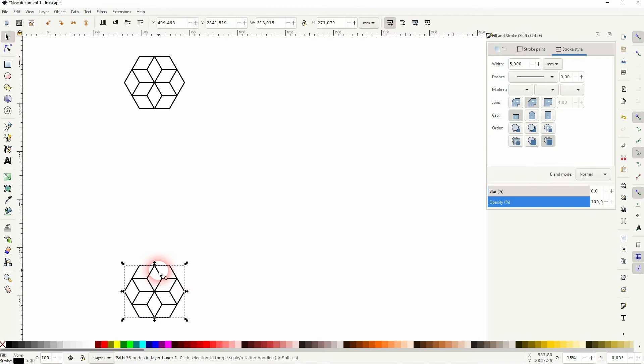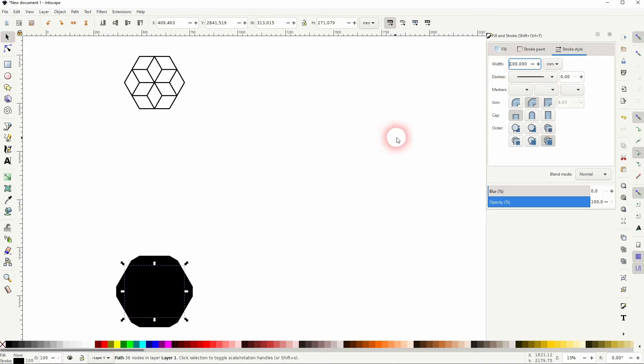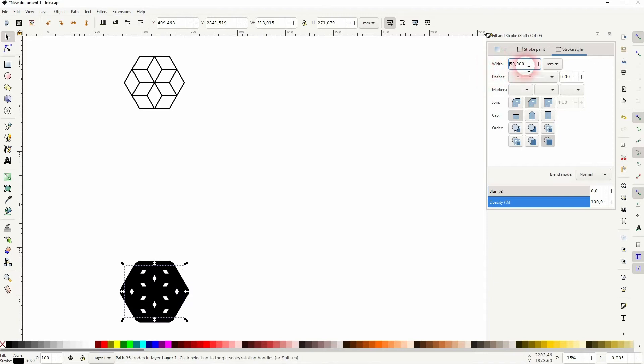Now select the bottom one, and I'll make the stroke thicker. Once again, the stroke determines the distance between the elements that we have in the end. So don't make it too thick but not too thin either.